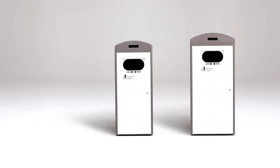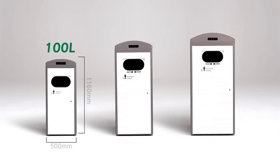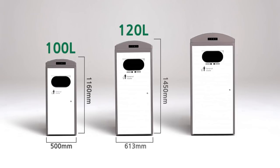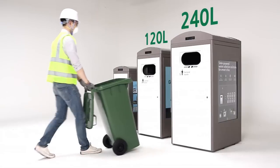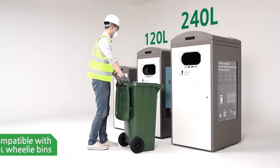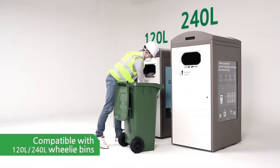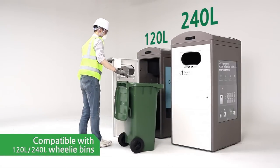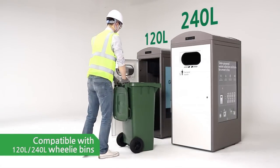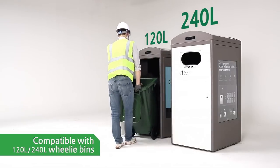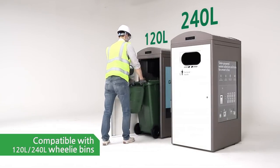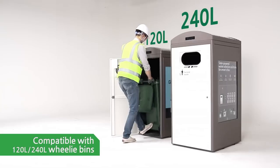To meet the demands of different requirements, the CleanCube is available in three different sizes: 100L, 120L, and 240L. The 120 and 240L models are compatible with wheelie bins widely used around the world. This feature makes it extremely convenient to collect waste regardless of the weight.